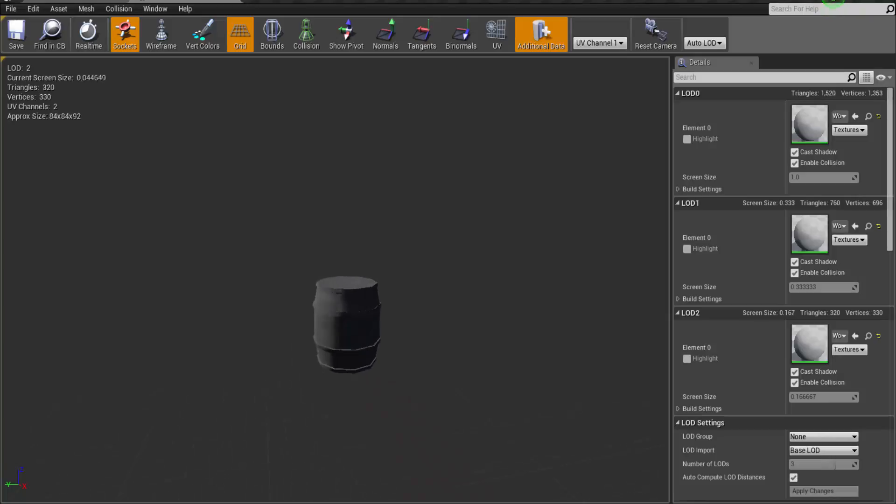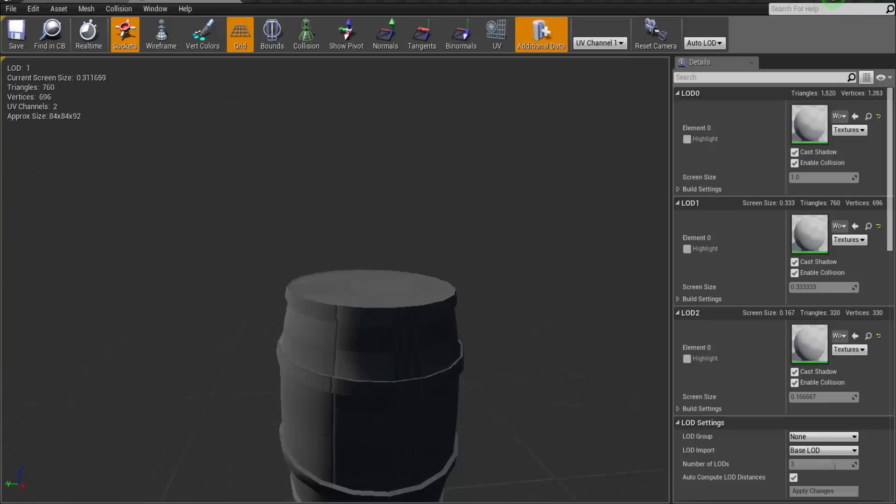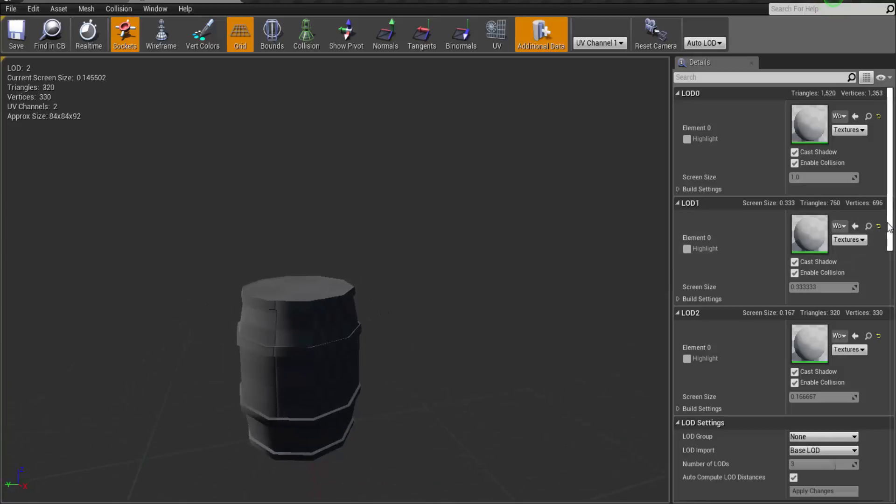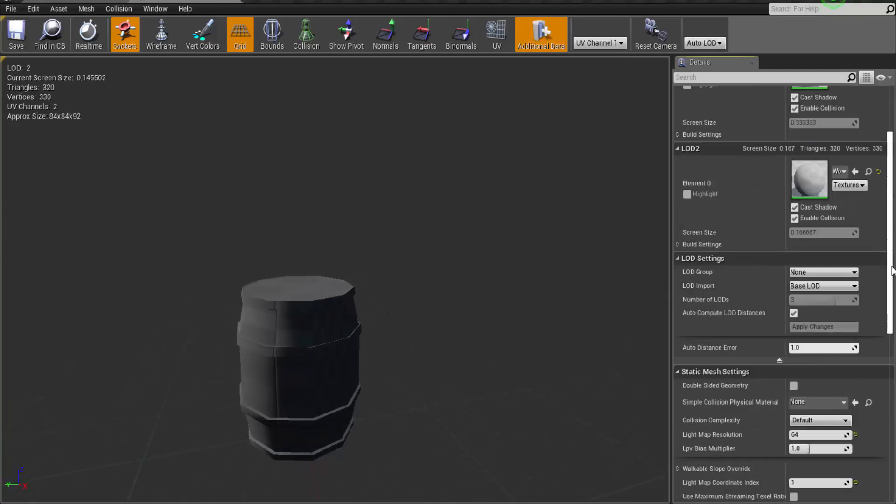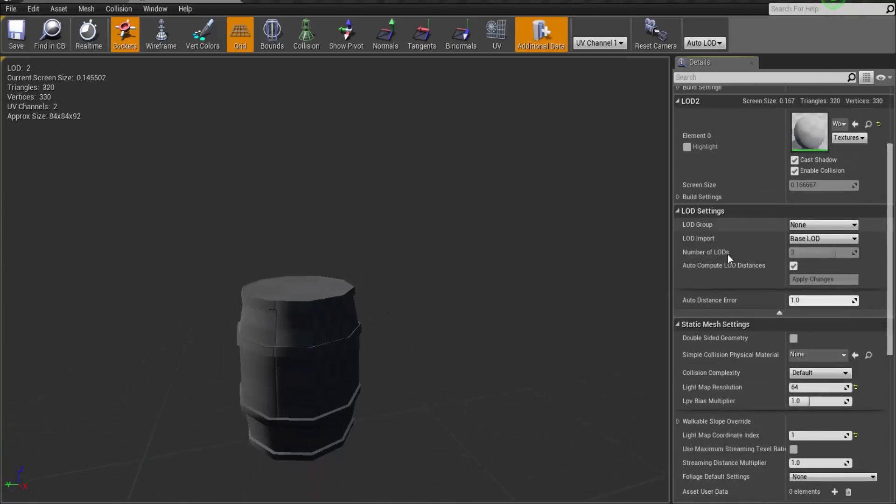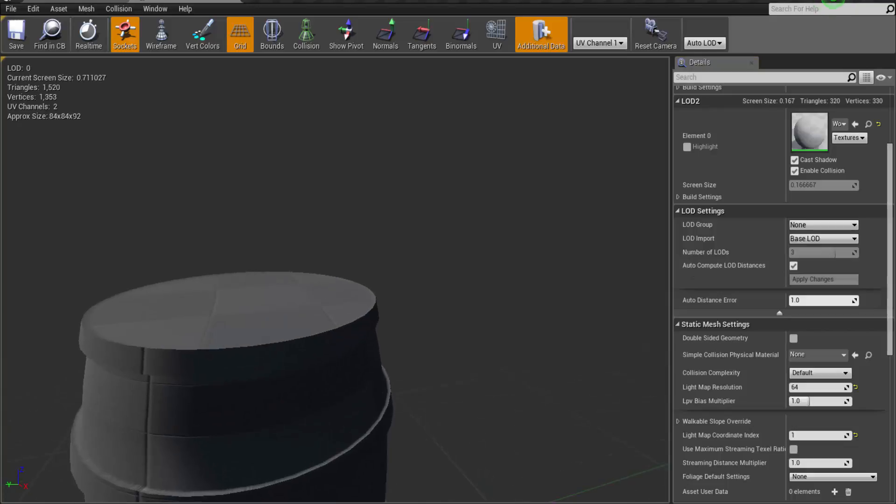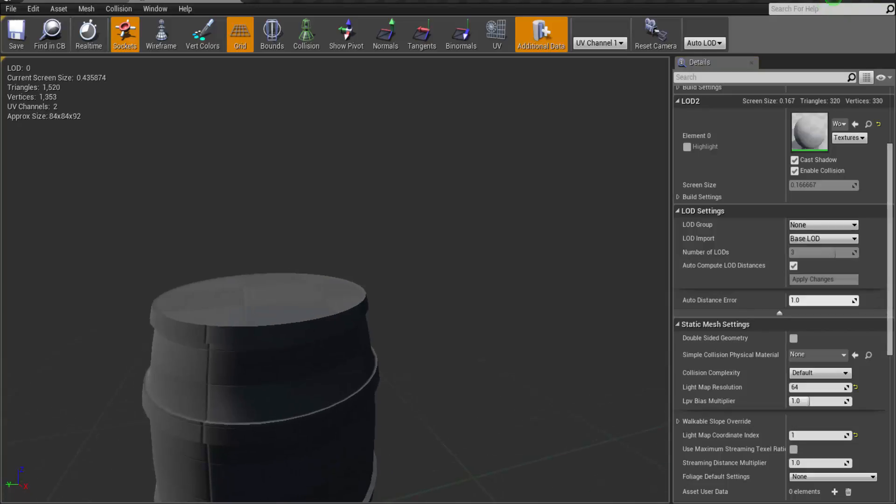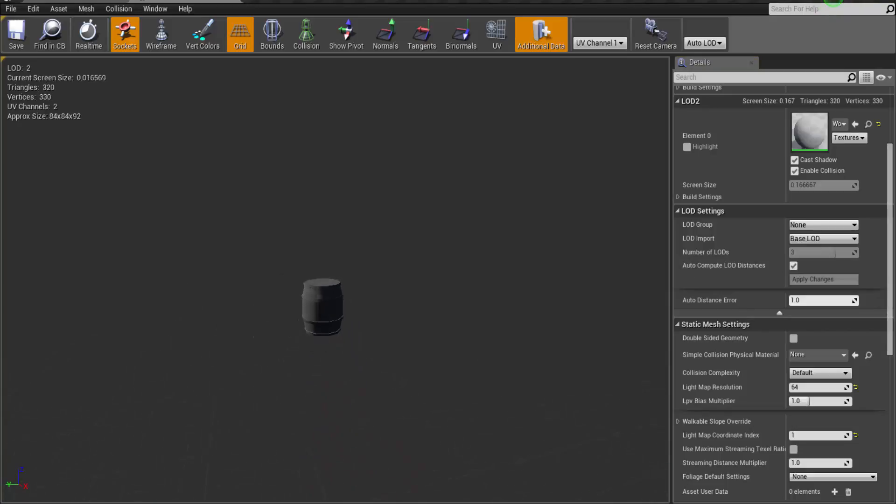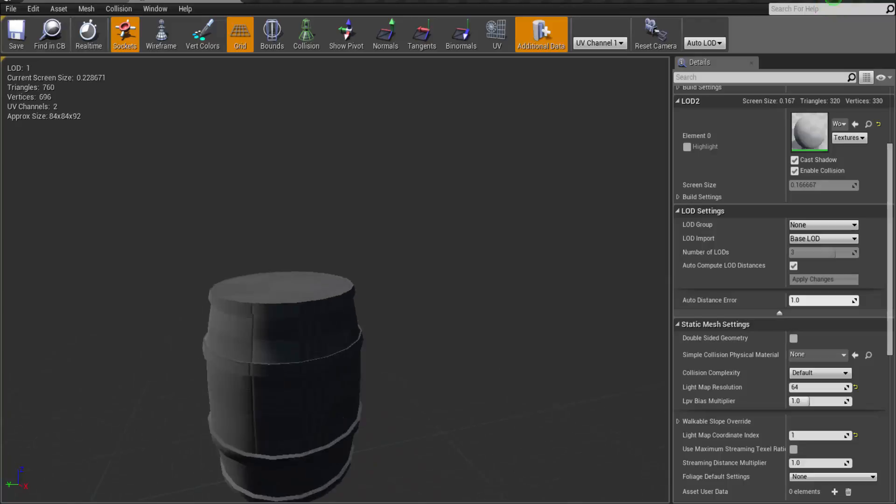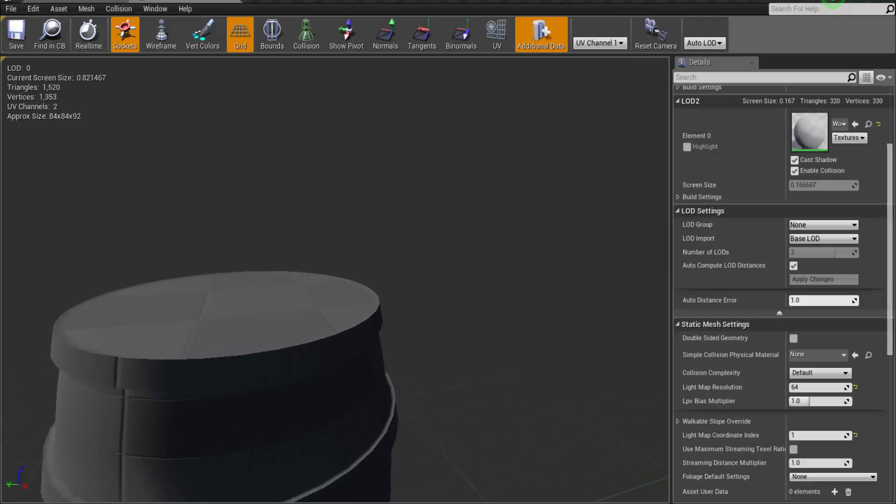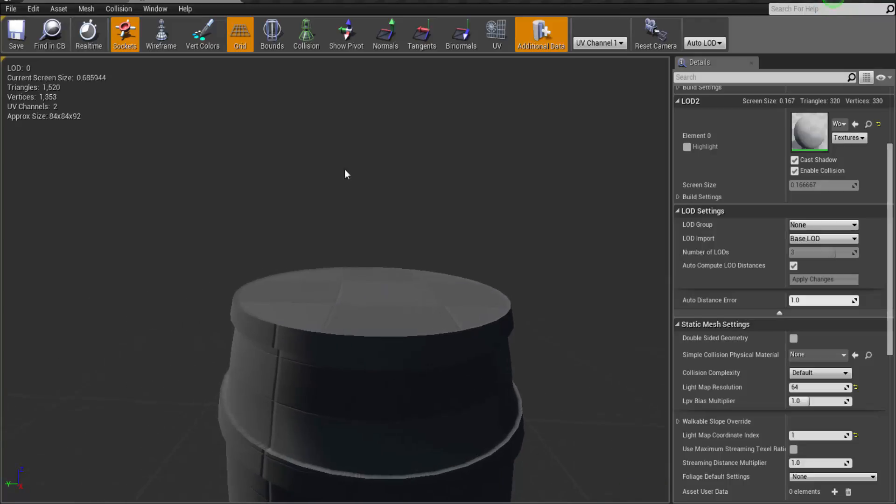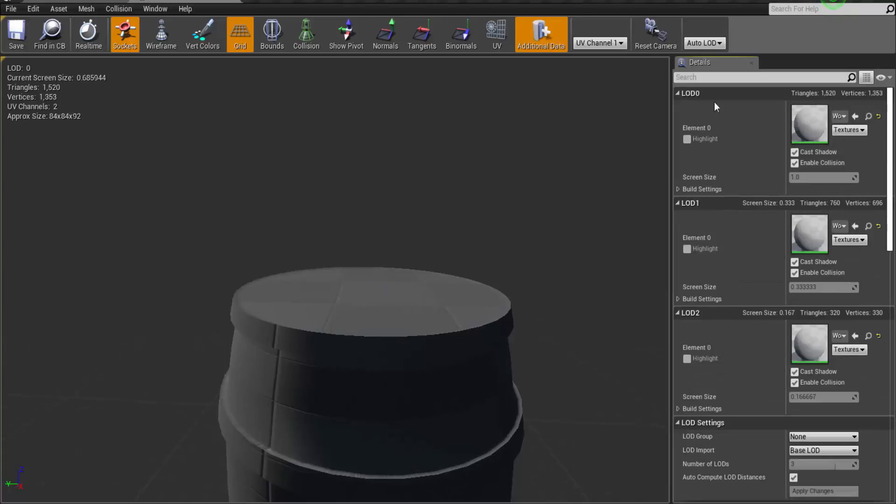Now let's set the LOD settings. So there is something like auto compute LOD distance. So it will define at how much distance you will see how much detailed objects. For now, at this close we are having LOD 0 in our viewport you can see.